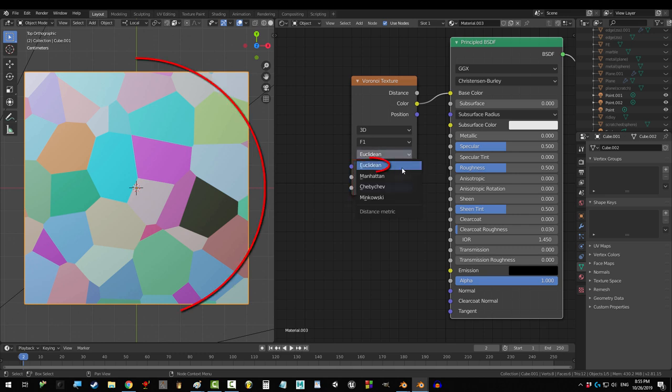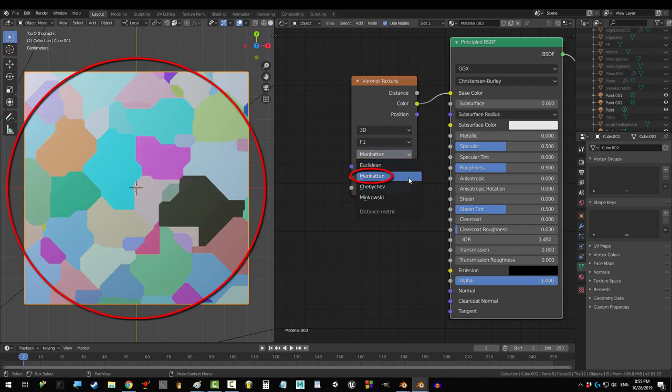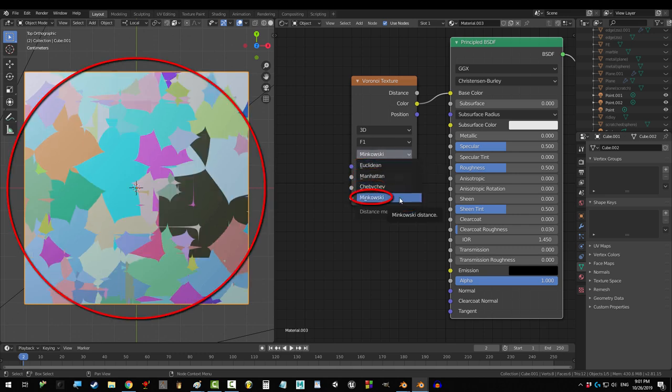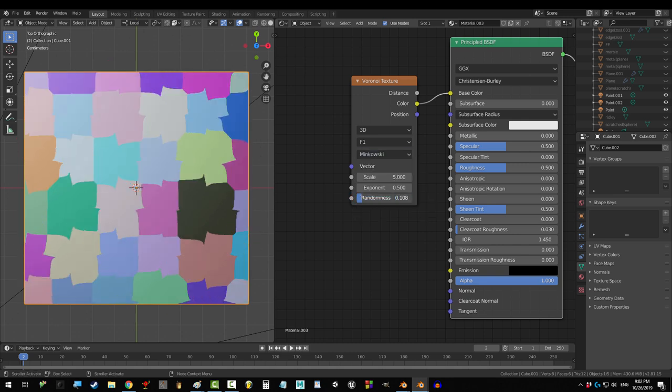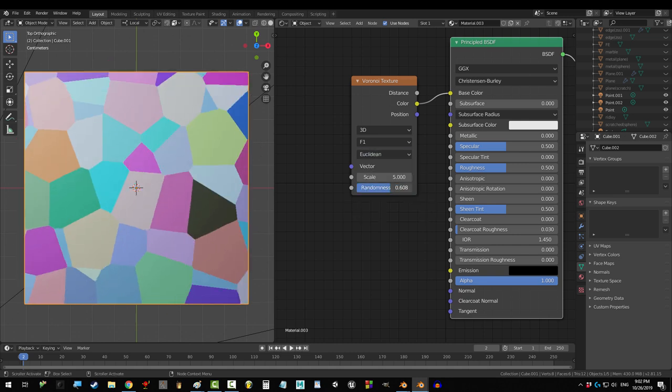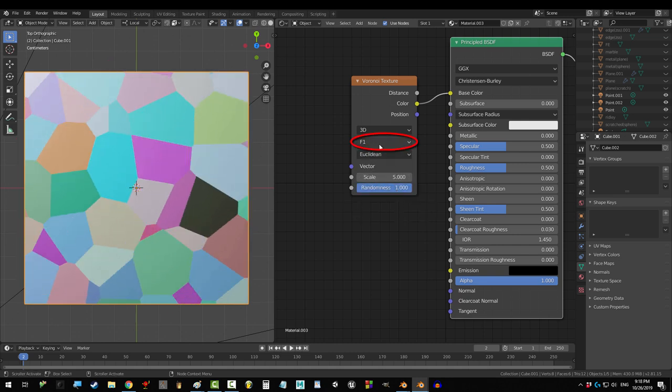Which pattern you see depends on which mode you're on. The four available modes are Euclidean, Manhattan, Chebby Cheb, and Minkowski. But again, all of them look like this if you set randomness to 0.